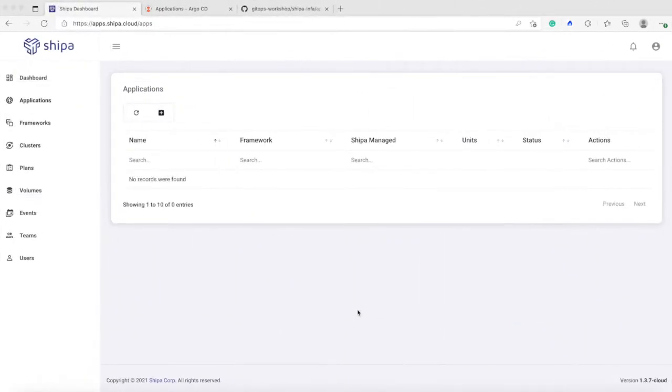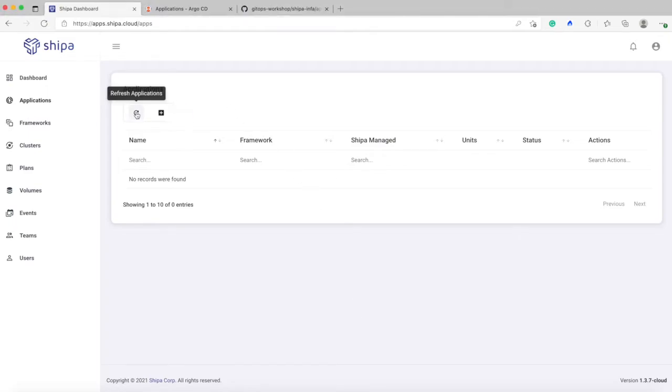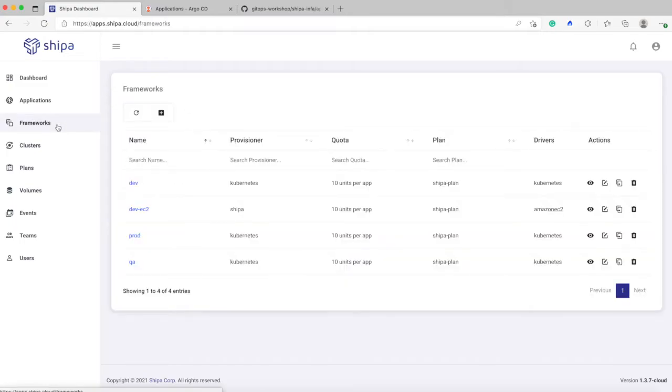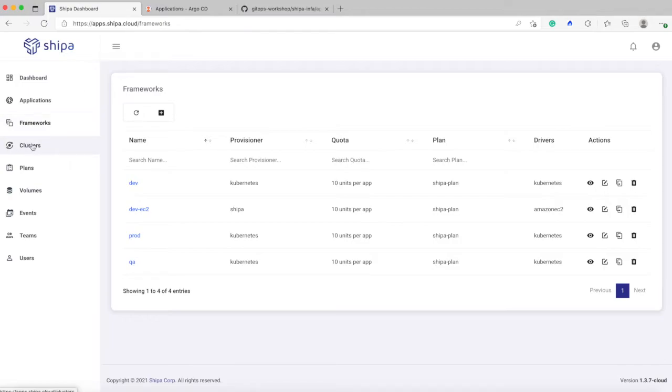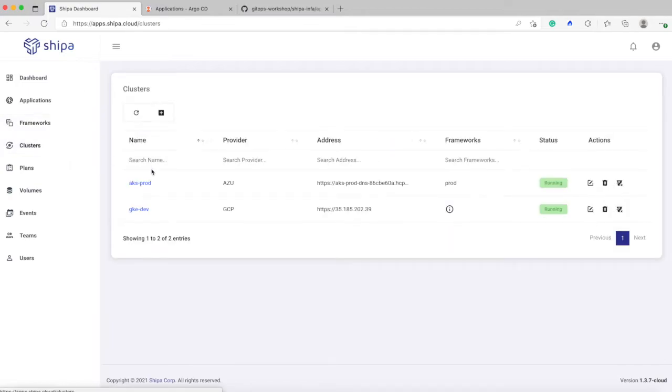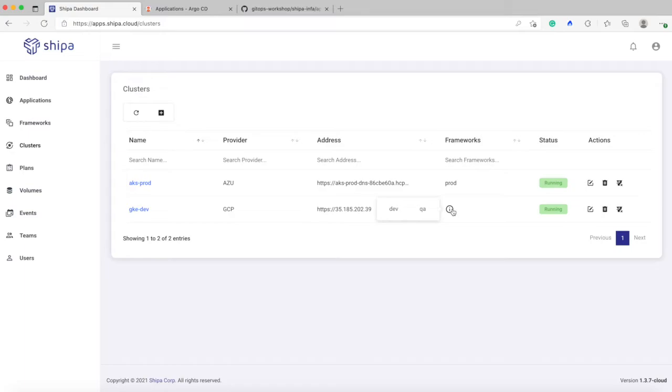So let's see what we have here. I have in front of you my Shipa Cloud account. If I look at it, I have no applications right now and I have three policy frameworks, or better saying I have four in this case, but let's pay attention to three: dev, prod, and QA. These policy frameworks are bound to two clusters. One is a GKE cluster. So my GKE cluster has two policy frameworks bound to it, dev and QA.